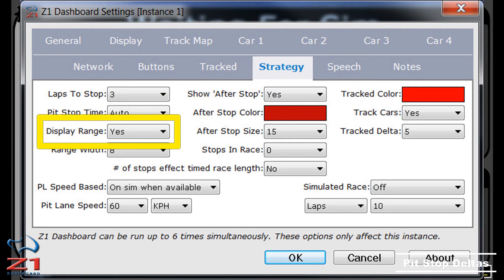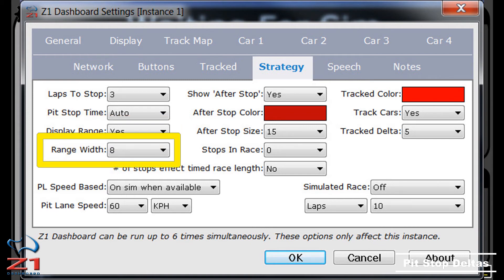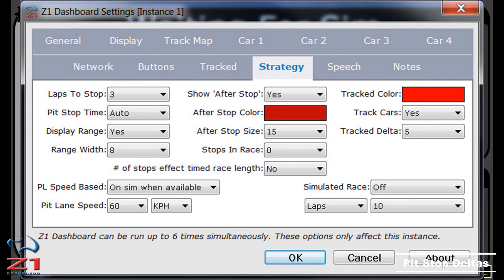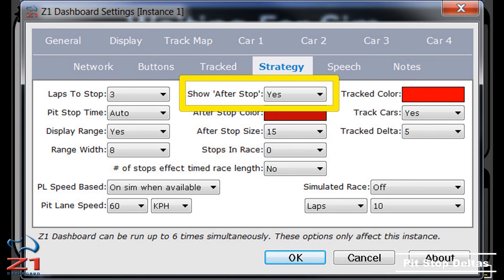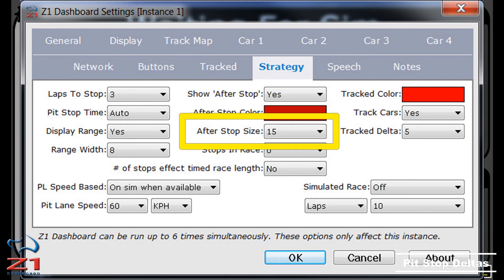The next two options deal with the track highlight. You can choose to display the track highlight as a square even if enough data is available to show the full highlight. Setting the display range option to 'no' will always use the square even if the highlight could be used. The range width determines the width of the highlight range overlay — the larger the number, the wider the overlay. Finally, in the middle column we have three options that deal with text. The highlight has the words 'after stop' displayed next to it. If you do not want these displayed, change this option to 'no'. The after stop color and after stop size let you choose the font color and font size of this text.